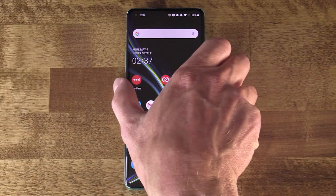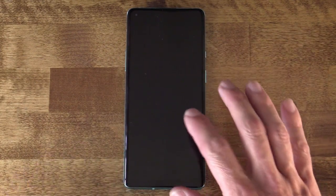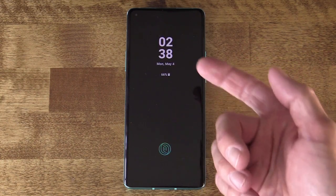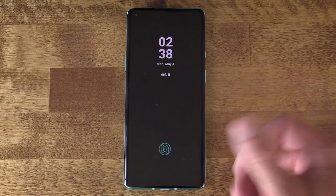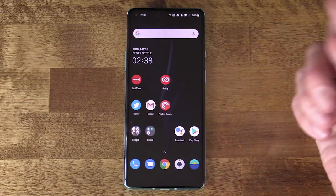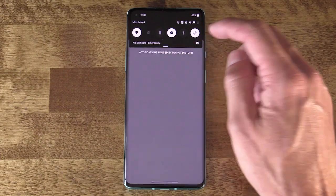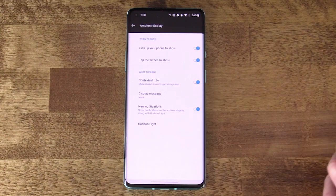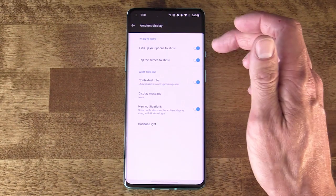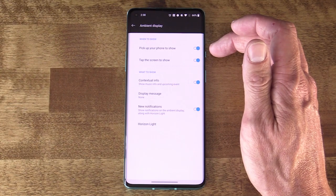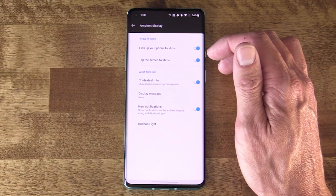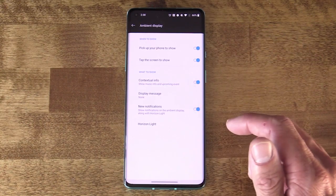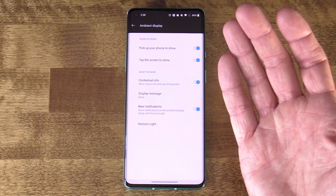Speaking of display — if I go ahead and turn off my phone and double tap, I've got this nice ambient mode. You've got some settings here to dictate when that ambient mode appears. Go into Settings, Display, and down here is Ambient Display. Some of these are unchecked out of the box — Pick Up Your Phone to Show, Tap the Screen to Show. I like to activate those so that when I literally just tap the screen once, that ambient display appears.